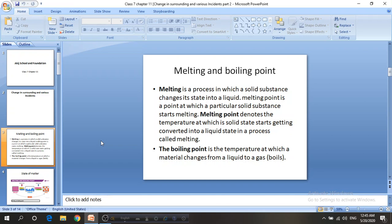If you look at water, the solid form of water is ice, and the melting point of ice is 0 degrees Celsius or 273 K. Helium has the lowest melting point, that is minus 272 degrees Celsius, and carbon has the highest melting point, that is 3550 degrees Celsius.